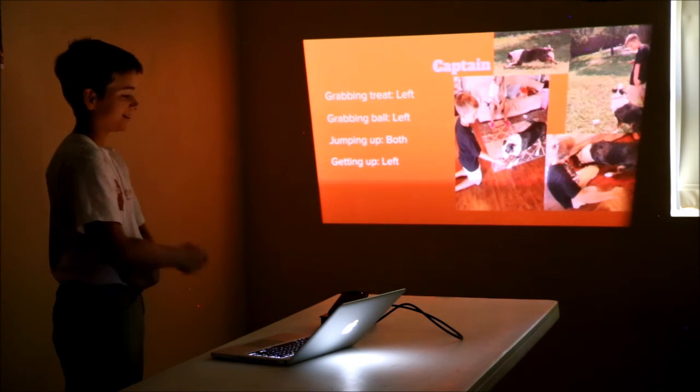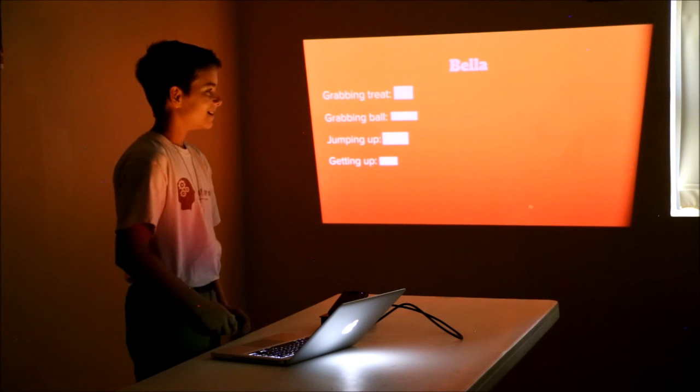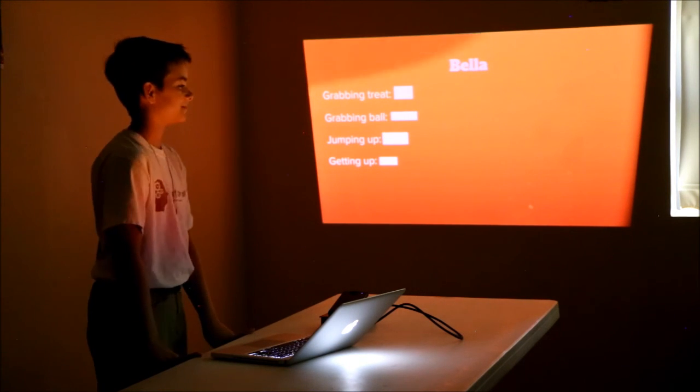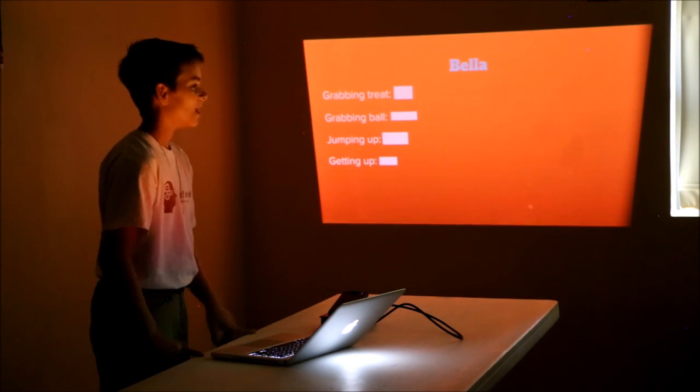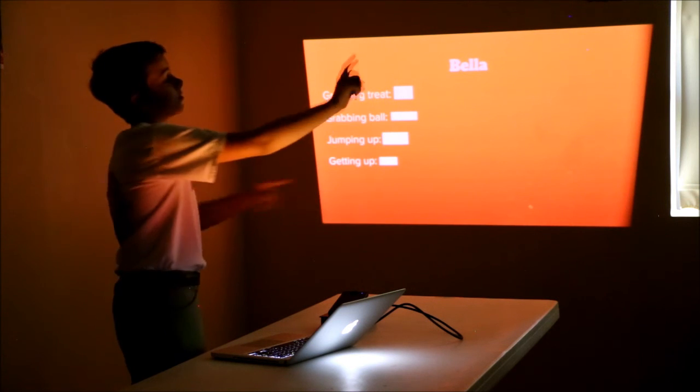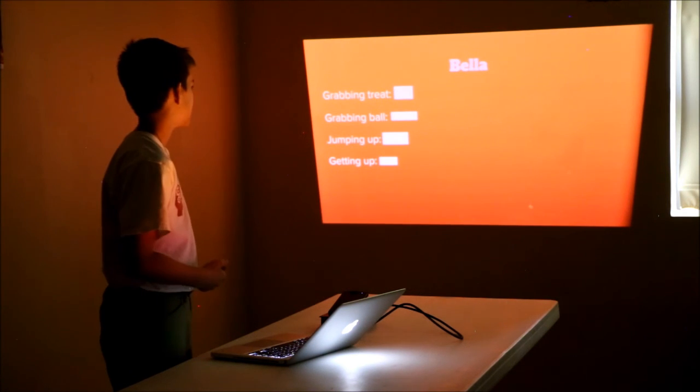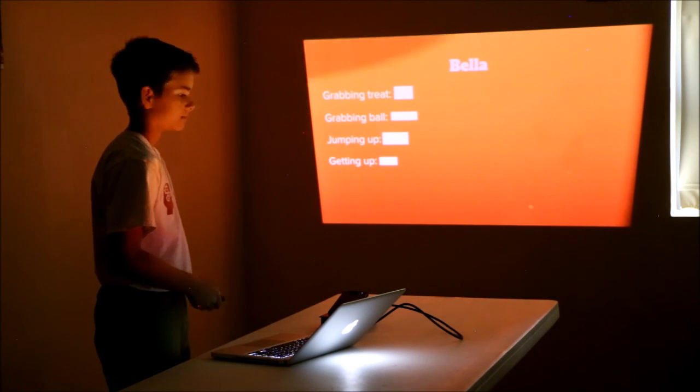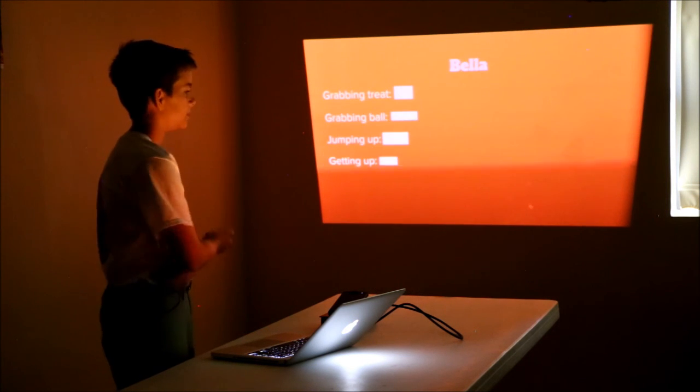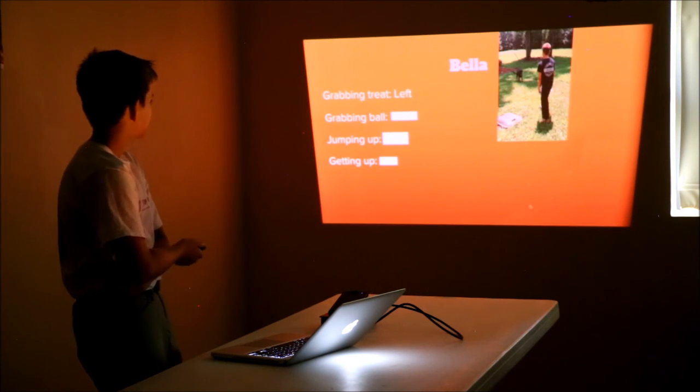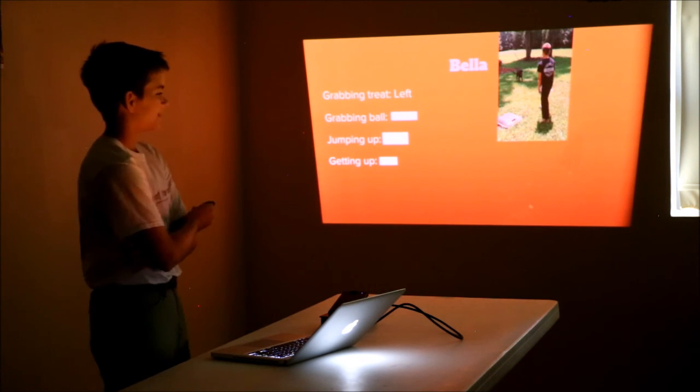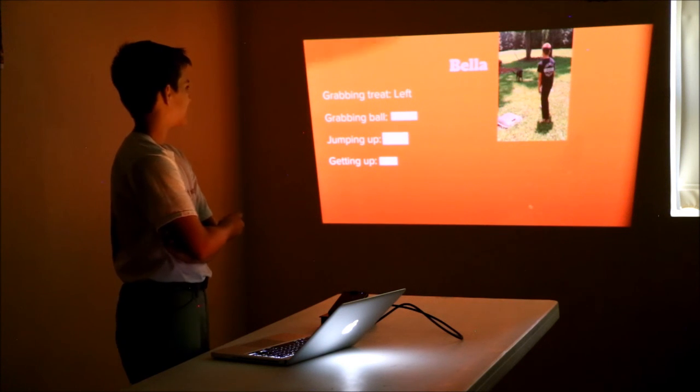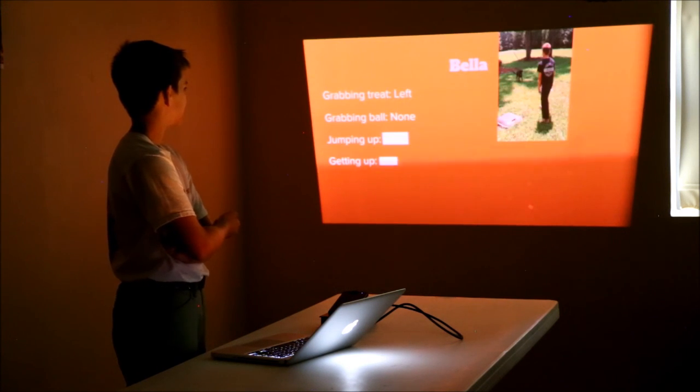Impressive. Dang it. Good job, guys. Anybody else like to go? Okay, y'all two do two and two. Okay? All right. My turn.